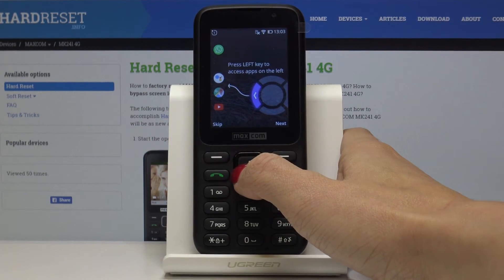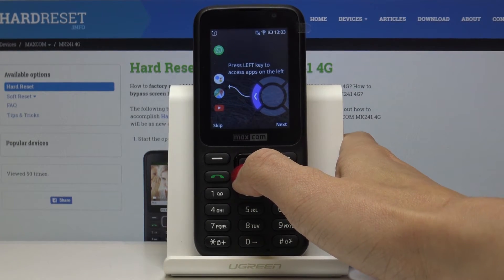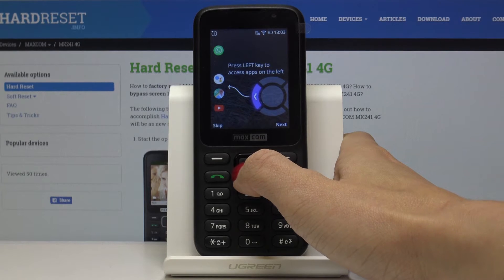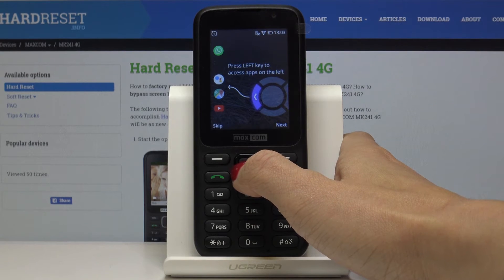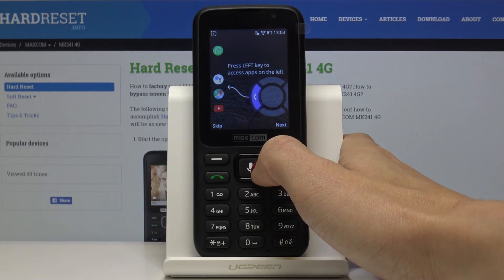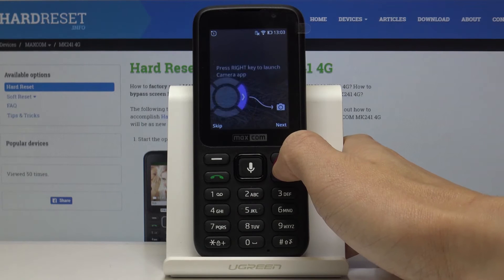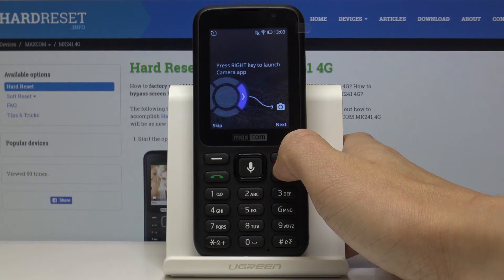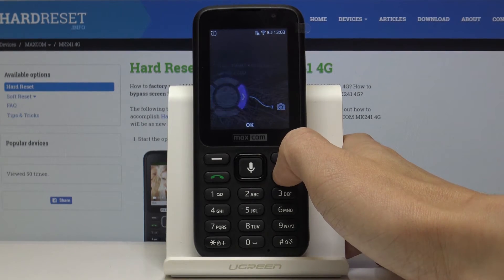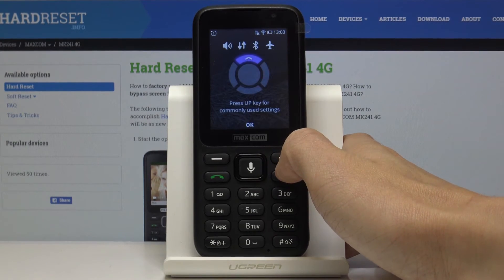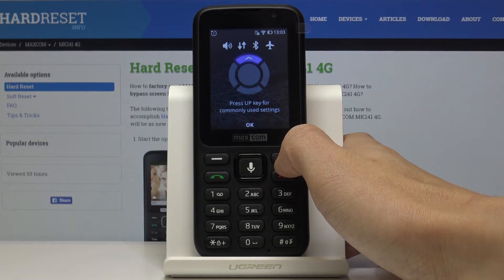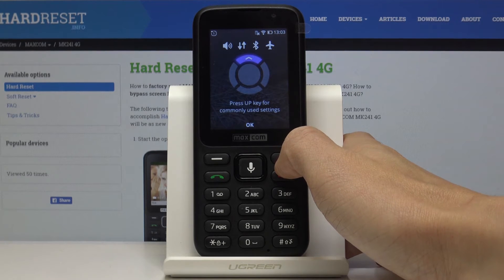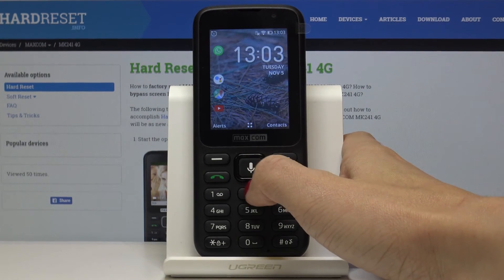Now you've got a small tutorial. Press the left key to access apps on the left, and the right key to launch the camera app. Press the up key for commonly used settings. Then click on OK.